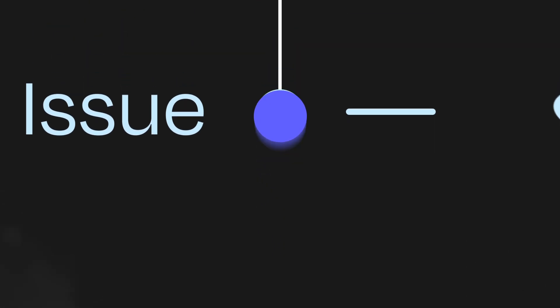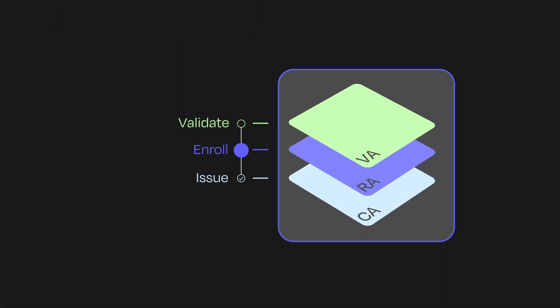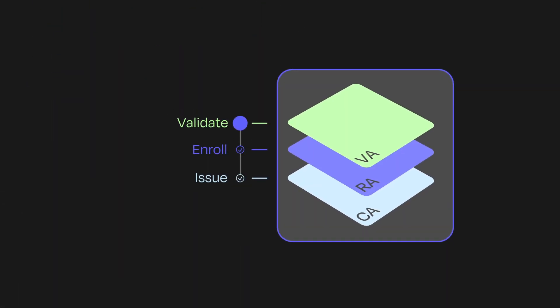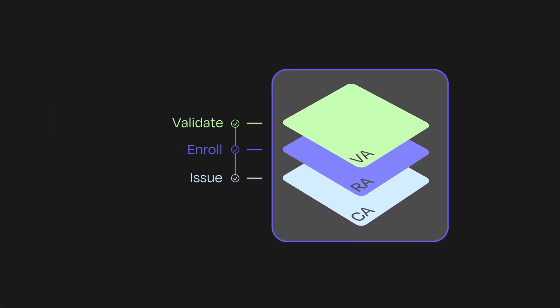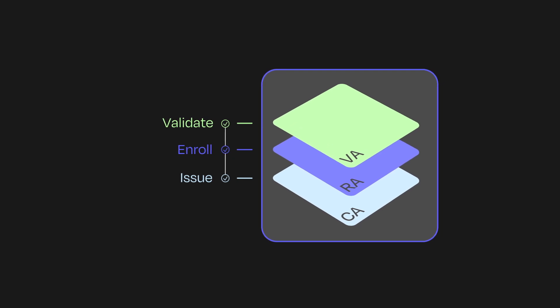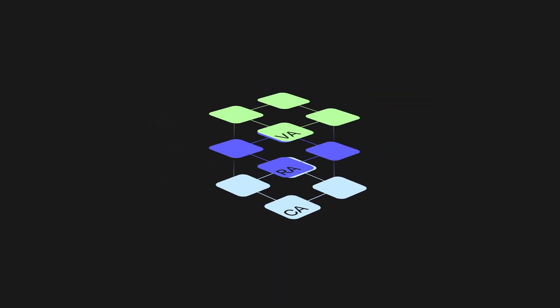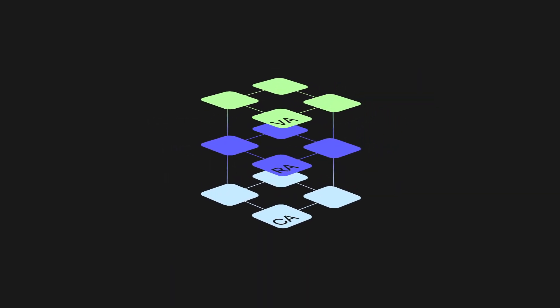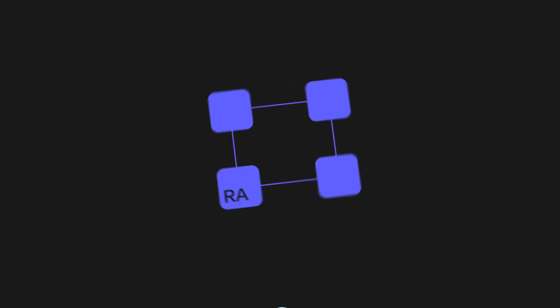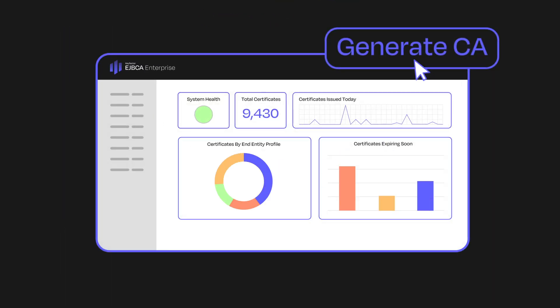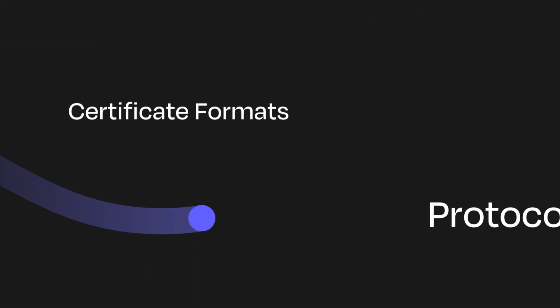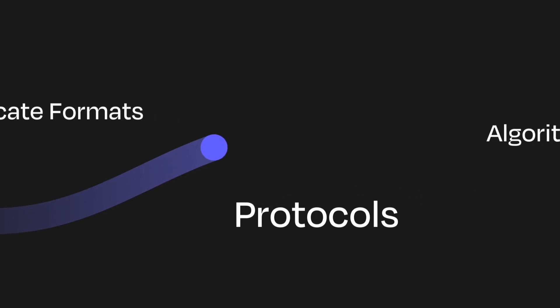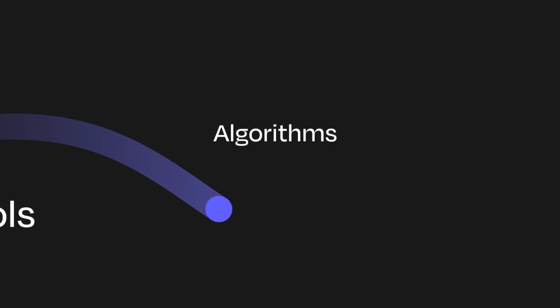With a modular architecture, EJBCA is multi-tenant, so you can run multiple CAs on a single instance with RA and VA services and cluster instances for high availability. You can spin up new issuing CAs in just minutes to meet virtually any use case with the most extensive range of supported HSMs, certificate formats, enrollment and automation protocols and algorithms, including post-quantum cryptography.